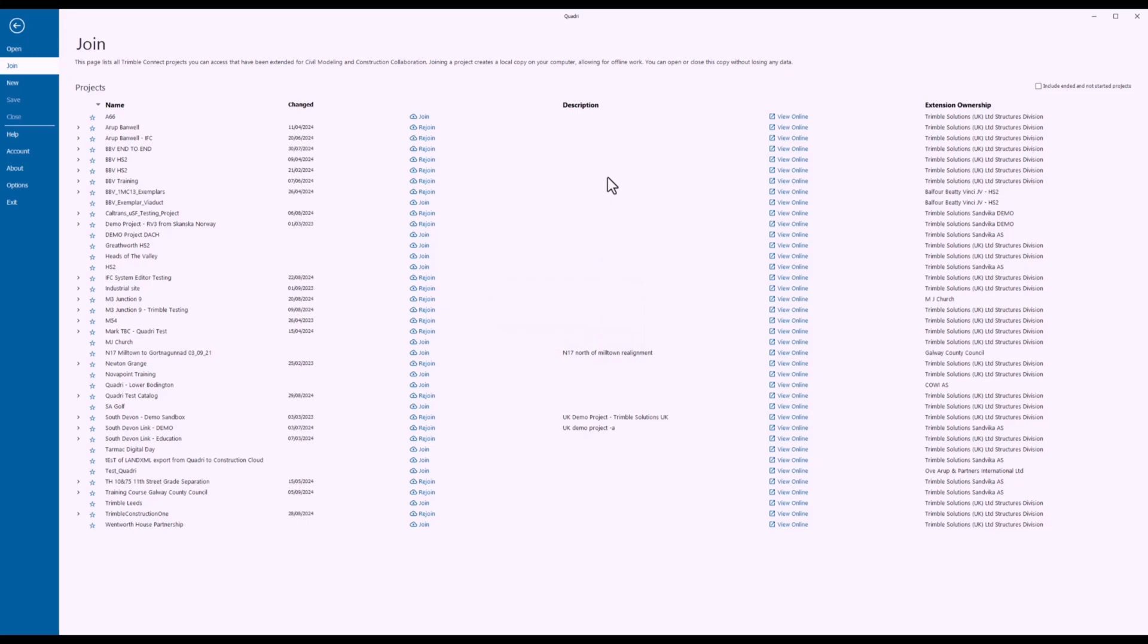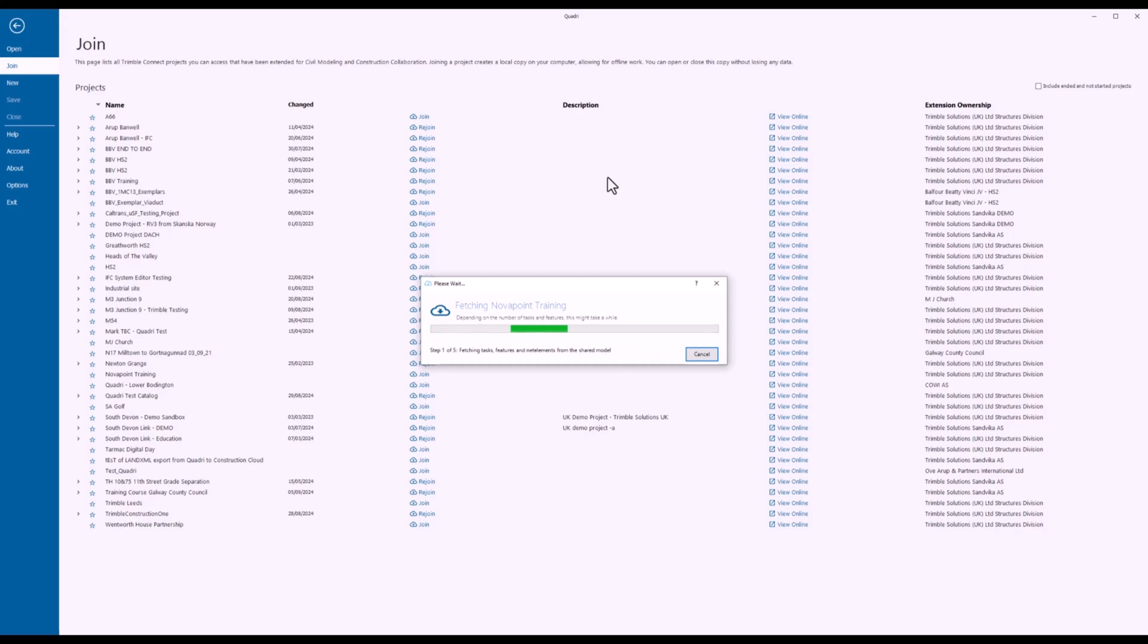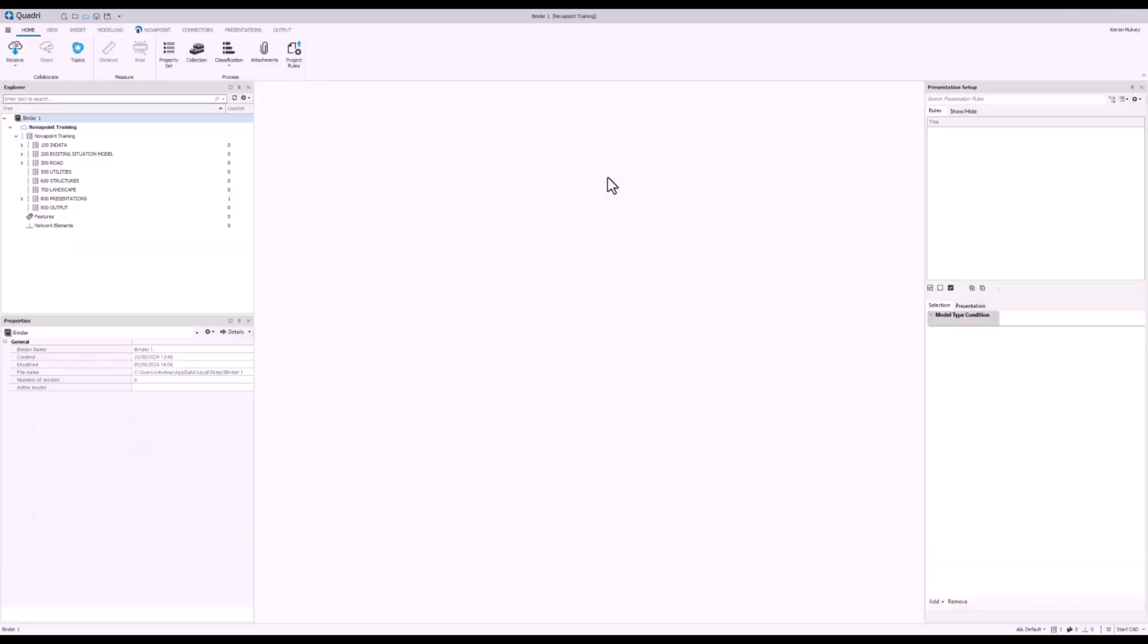Now I'm only going to the Join tab because this is my first time joining the model. If I already had an existing model that I had saved I could go to the Open tab. Also if this was a local model I would go to the Open tab as well instead of Join. Give that a second for the cloud model to sync with the local model and here we are.